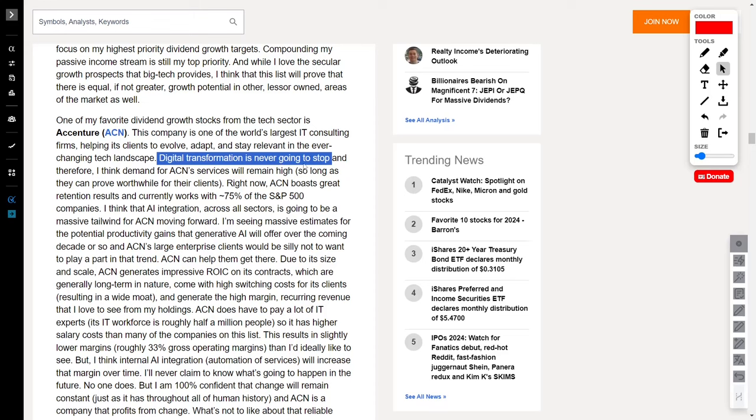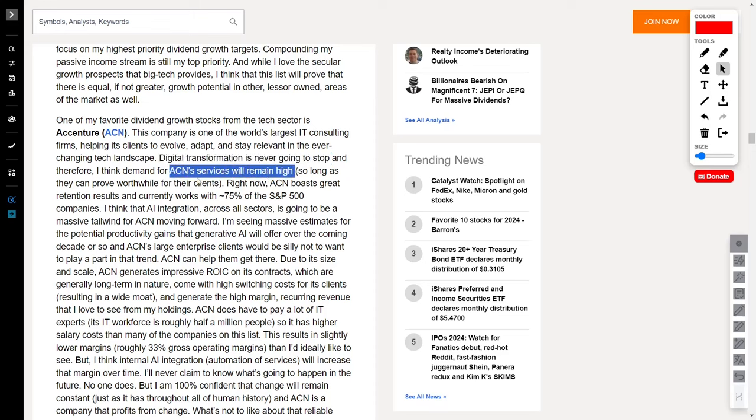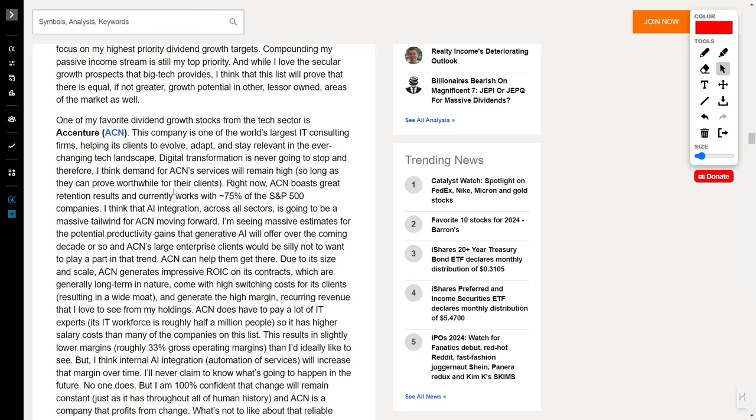Digital transformation is the name of the game, and ACN is the guiding light, helping clients evolve, adapt, and stay ahead.